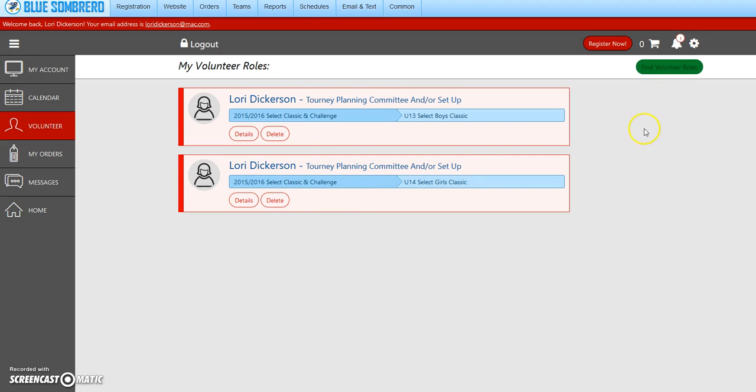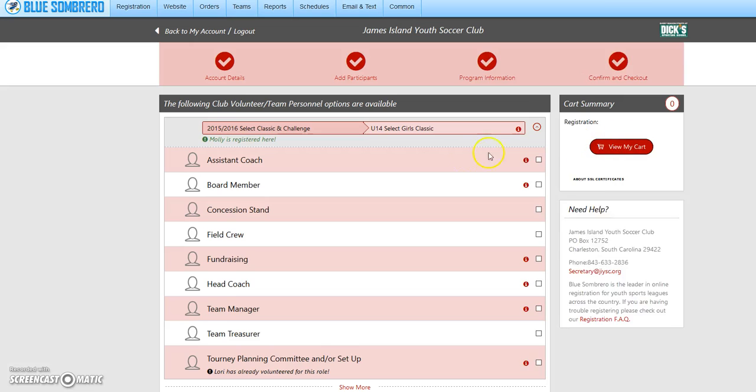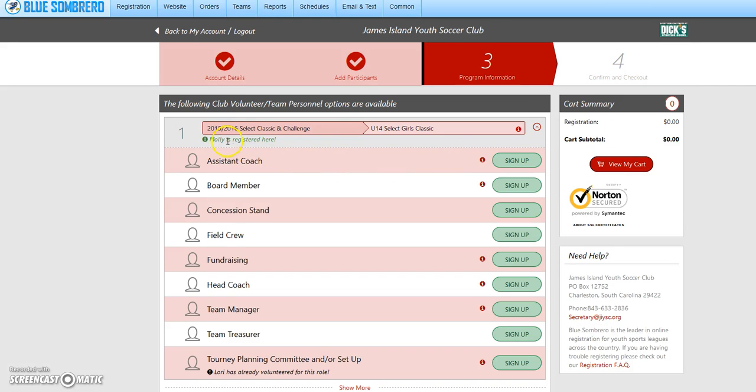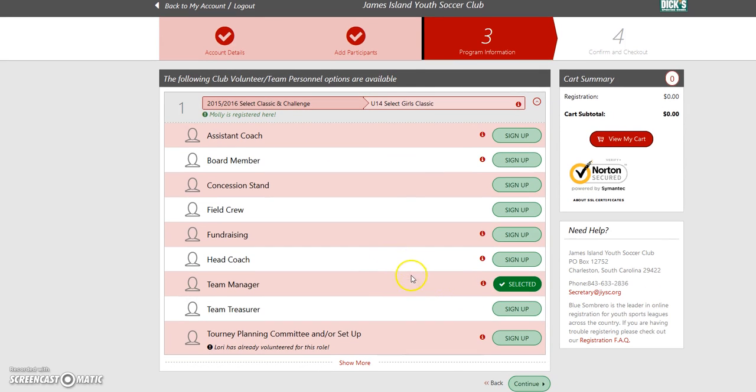I'm going to find volunteer roles. This is Molly, so the U14. I'm going to select team manager and then hit continue.